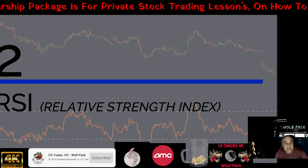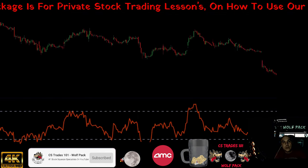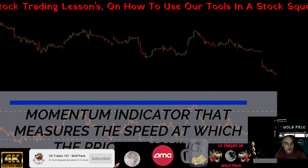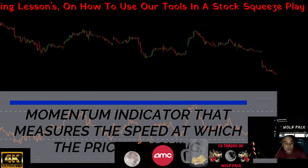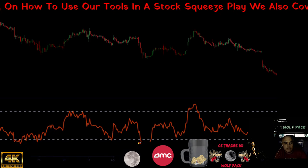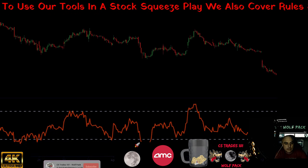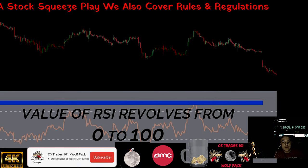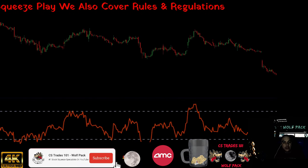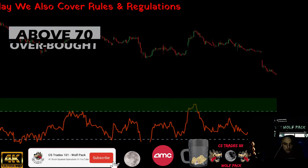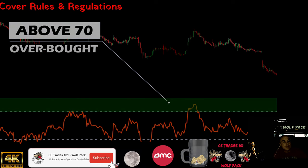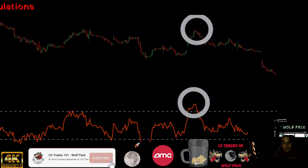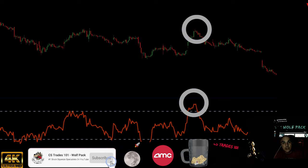The next indicator is the RSI — Relative Strength Index. I'm always talking about this one at the bottom of my stock screener. It's a momentum indicator that measures the speed at which price is moving. The RSI is an oscillator, meaning its value revolves from zero to a hundred over distance. When it's above 70, it's in an overbought area — that means it's probably going to start to collapse and have a downward trend.